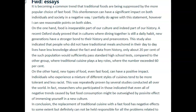You're supposed to talk about families — don't forget that. "On the one hand, food is an inseparable part of our culture and indeed part of our history. A recent Oxford study proved that in cultures where dining together is still a daily habit, new generations have a stronger bond to their history and ancestors." This study also indicated that people who did not have traditional meals anchored in their day-to-day lives have less knowledge about facts and data from history — only about 20 percent of the population would significantly pass standard high school tests, compared to the other group where traditional cuisine plays a key role.